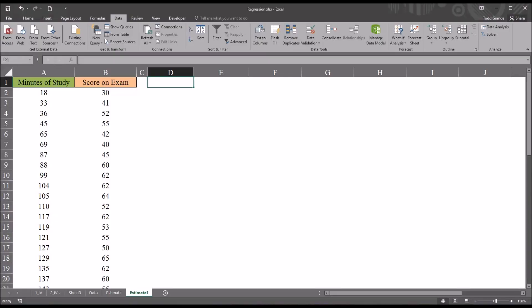Hello, this is Dr. Grande. Welcome to my video on calculating and interpreting the standard error of the estimate using Excel. When we hear the term standard error of the estimate, it's usually related to a regression. The standard error of the estimate is a measure of the accuracy of the predictions made by a regression.